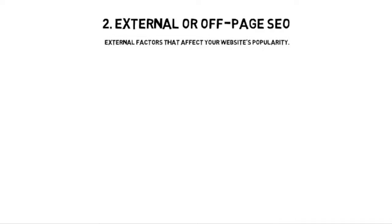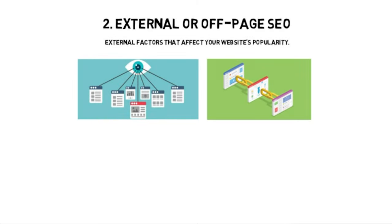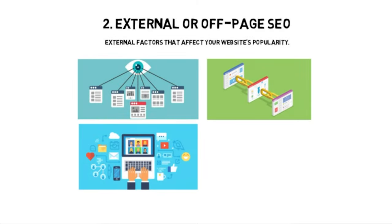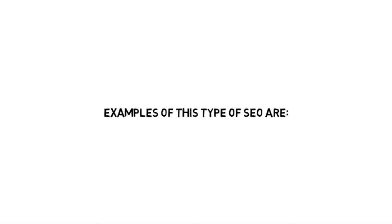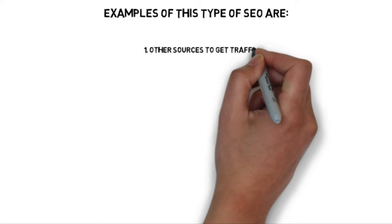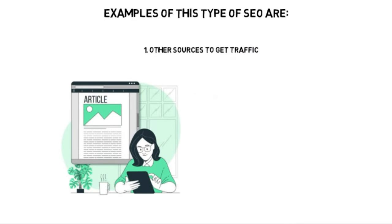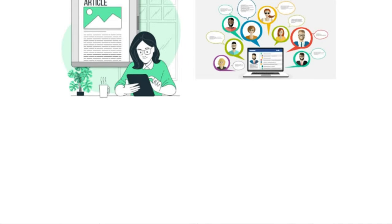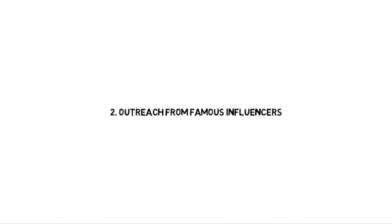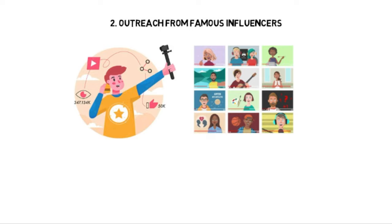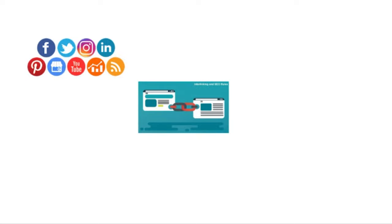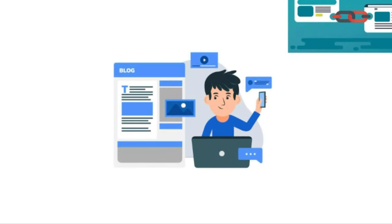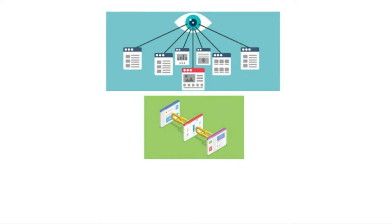The second type of SEO is external or off-page SEO. Off-page SEO deals with the external factors that can affect your website's popularity. A few examples of off-page SEO are using other traffic sources to get people to your website. For instance, writing a really valuable article and then posting it on a forum to get people to view it. Another thing you could do is reach out to a famous influencer and have them shout your website out. Also having backlinks to your website from your social media and having people actually follow those backlinks to the blog itself.